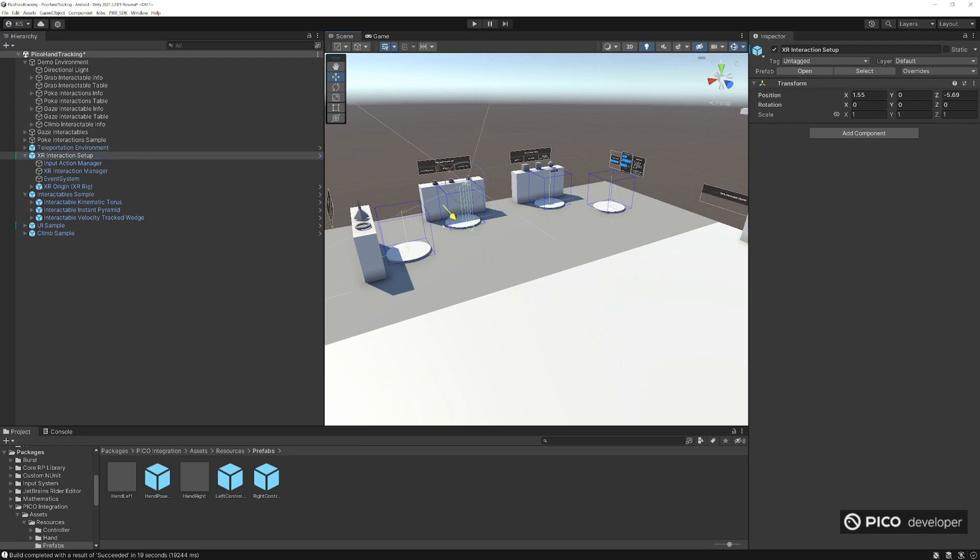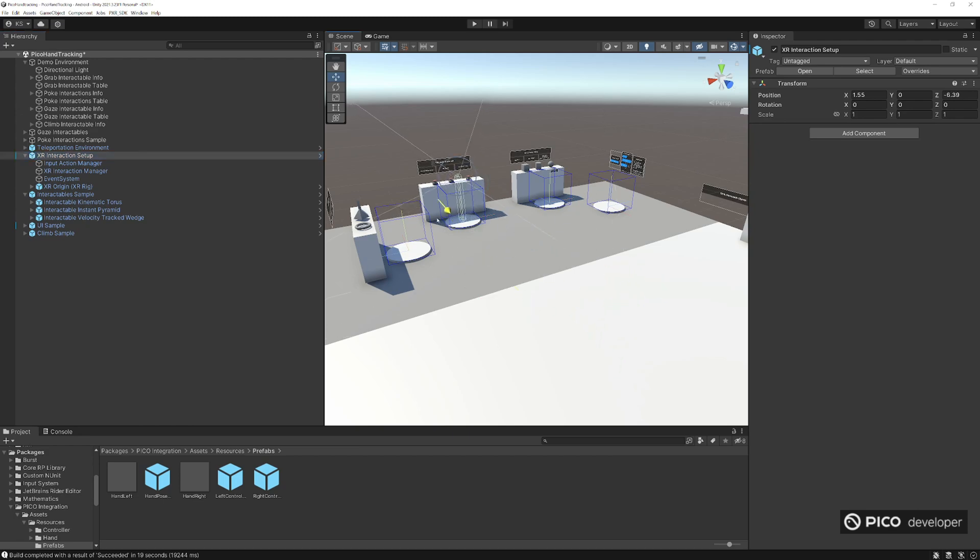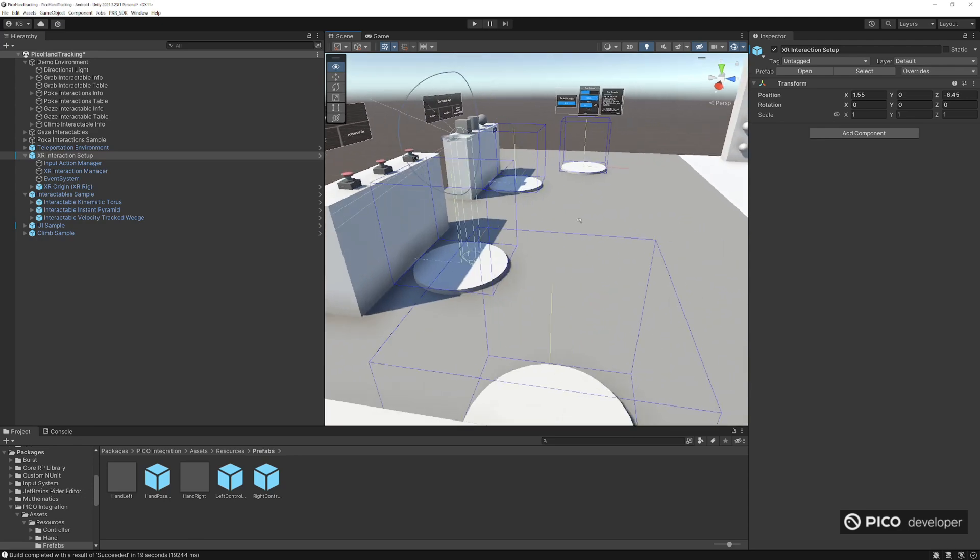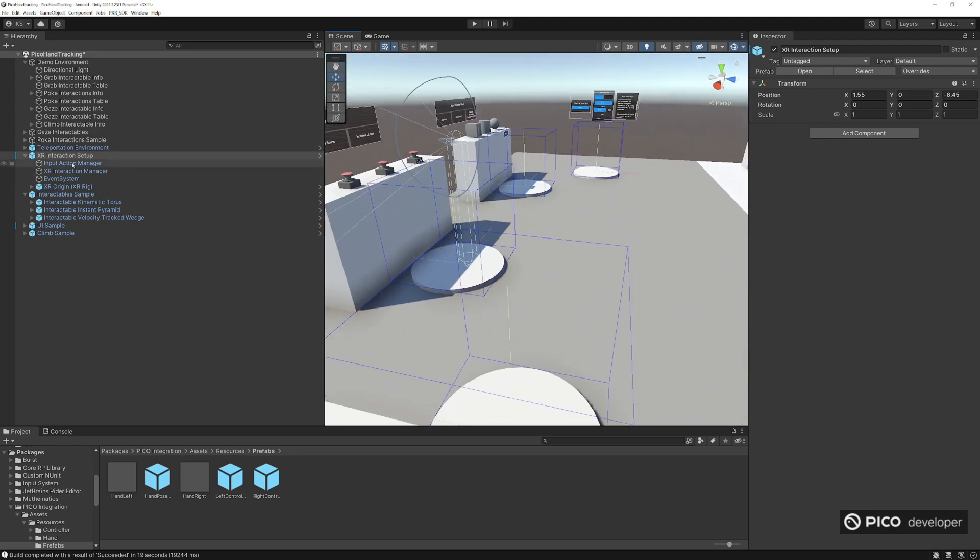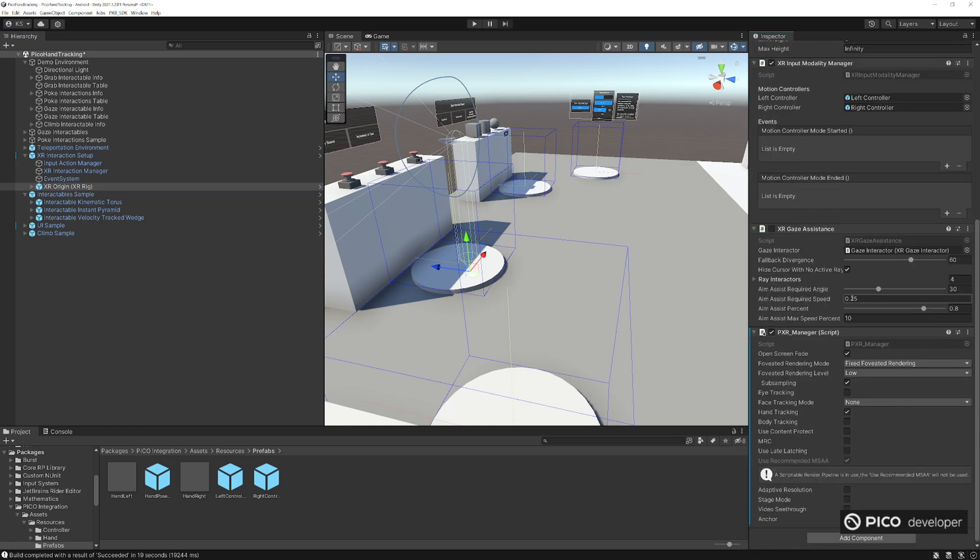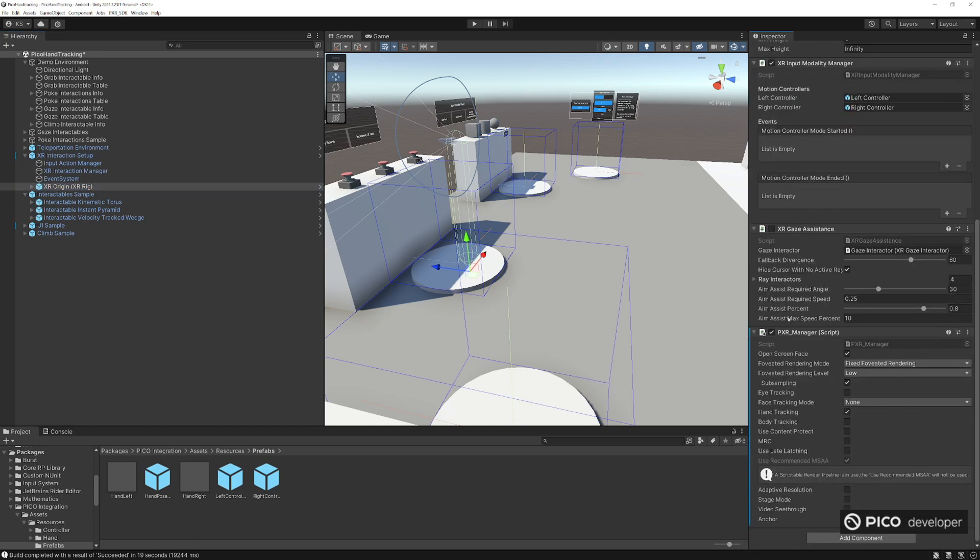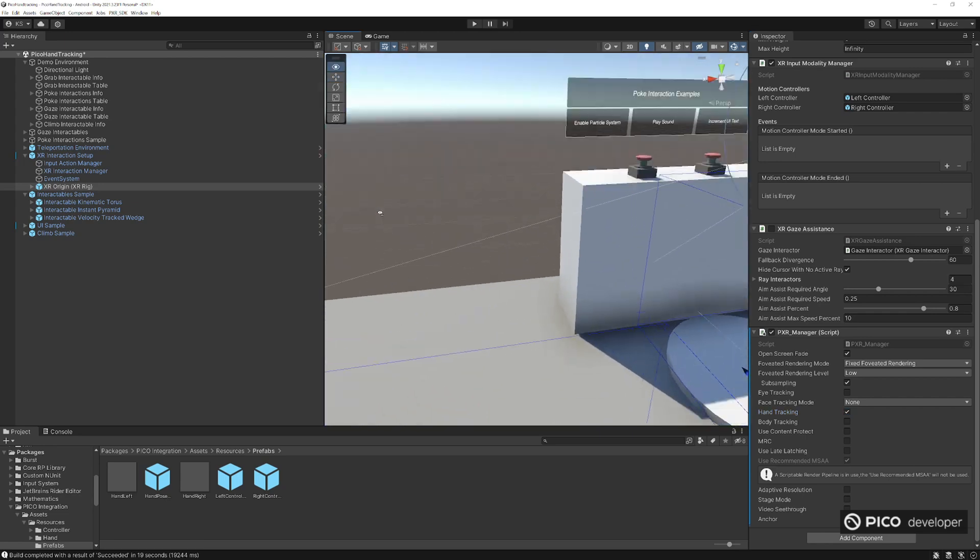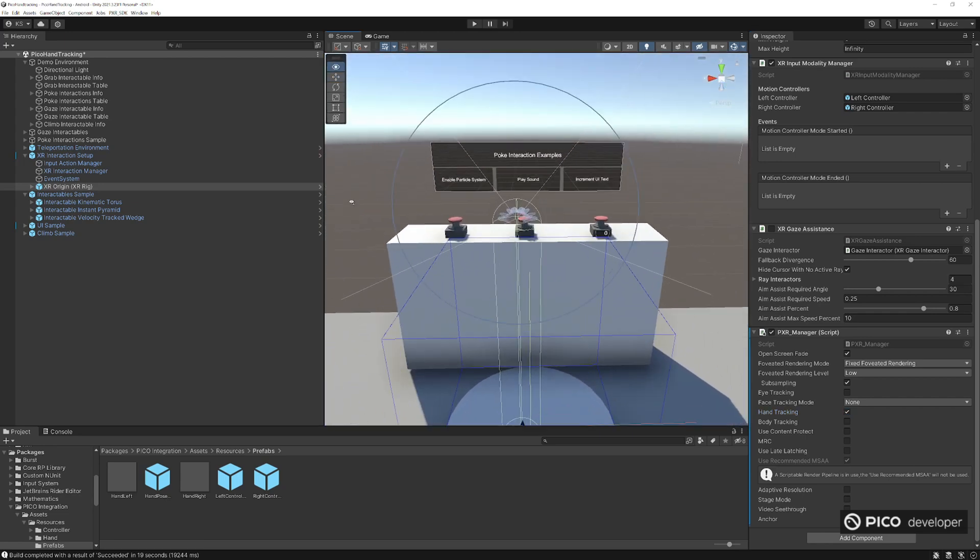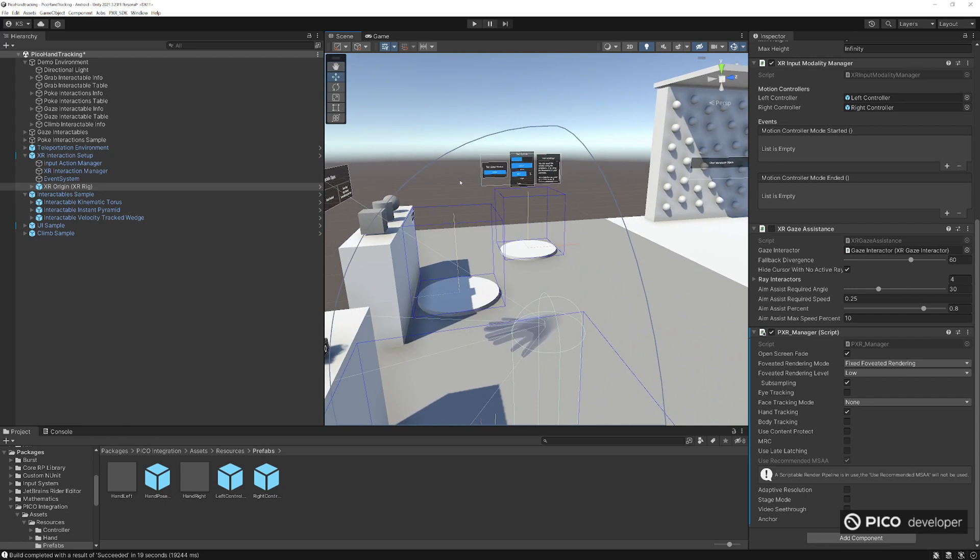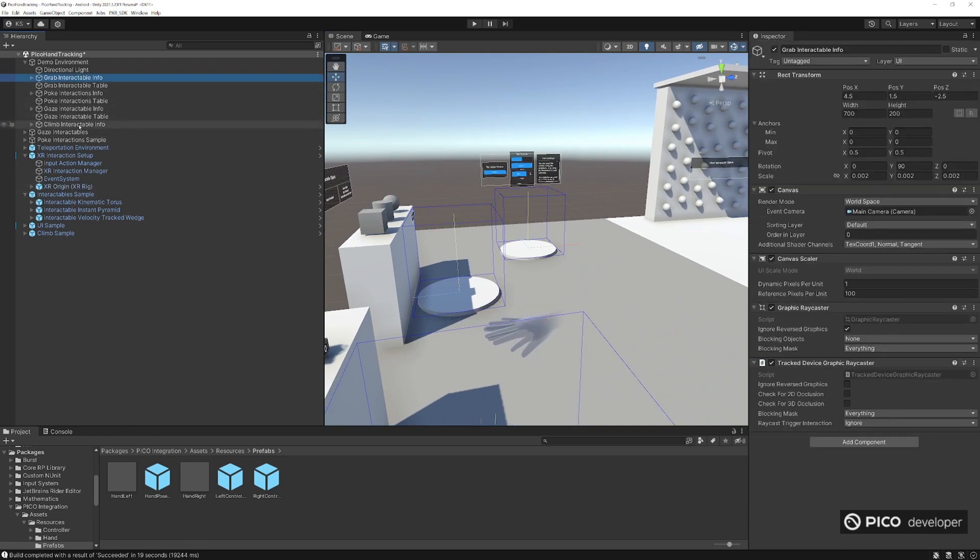Since we don't really have a way to move set up here, let's just move our character. Let's take a look at XR origin. Make sure that XR origin tracking origin is set to the floor here. And make sure you add a PXR manager. This will allow you to enable our hand tracking. If you want to do some optimization here, you can open screen and fade if you want to use that. But just make sure you have hand tracking here. And if MRC is enabled by any chance, go ahead and disable MRC. But just make sure you have hand tracking enabled on the PXR manager for this to work.